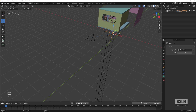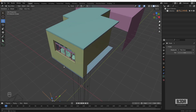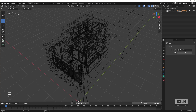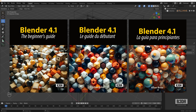That's it for the first part of this Blender for Beginners series, focusing on cameras. If you liked this tutorial, please give me a thumbs up and subscribe so you don't miss the following parts. If you're a complete beginner, check out my book Blender 4.1: The Beginner's Guide — it also works with Blender 4.2 and is available as an ebook or paperback in English, Spanish, and French. Thank you for watching — I'll see you next time!